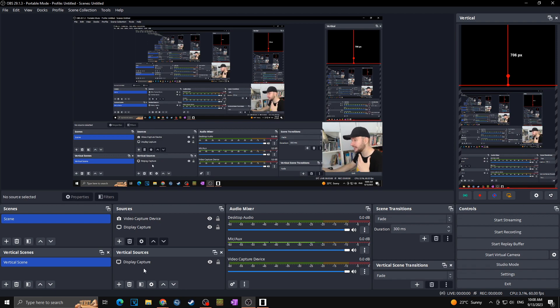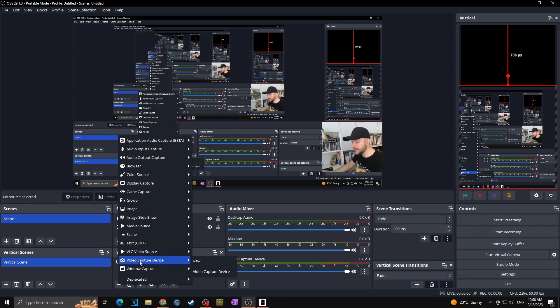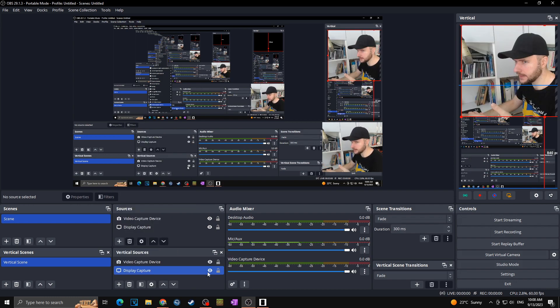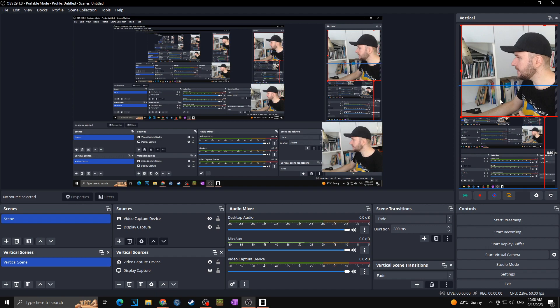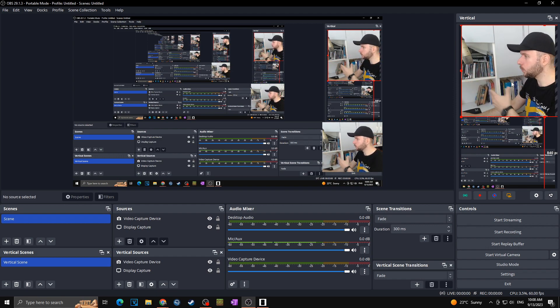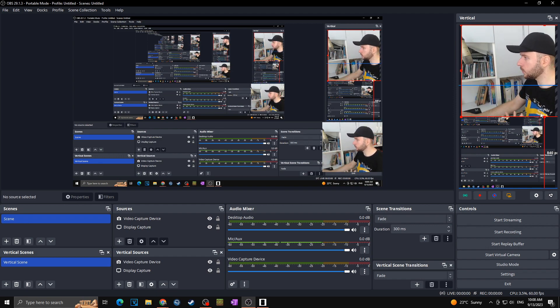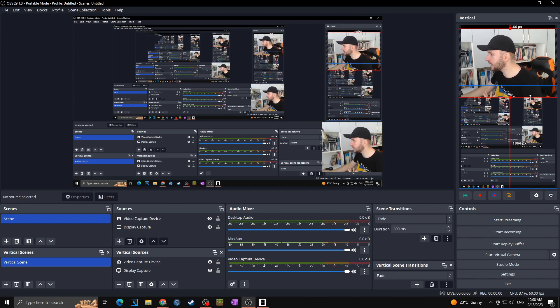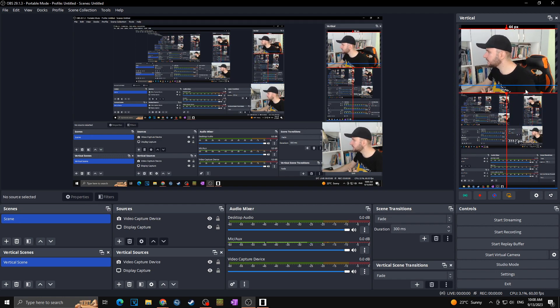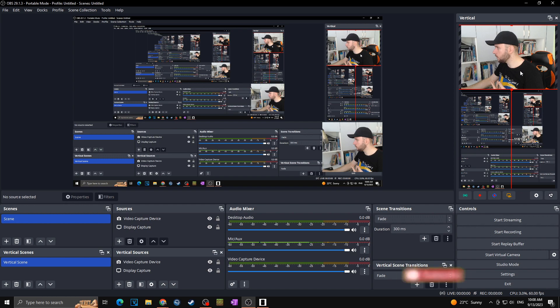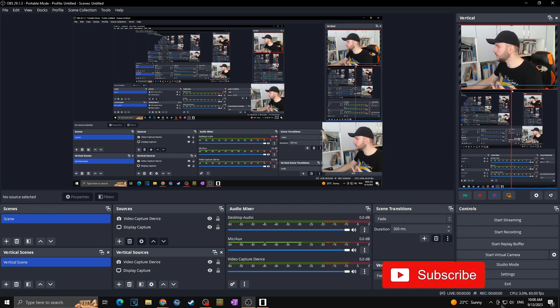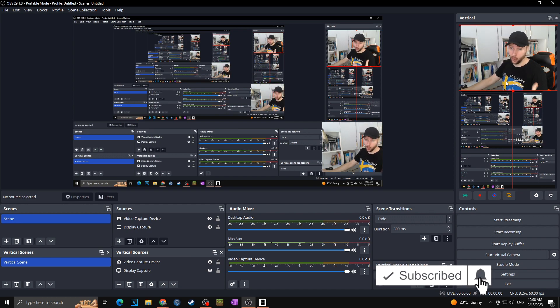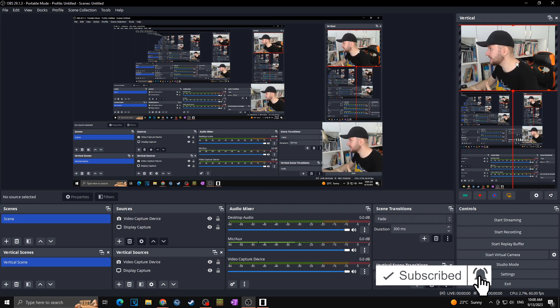So it's fast and easy. I will simply click once again on the plus and then video capture device like this and I will choose video capture device. Thanks this I simply added my webcam towards my vertical source and I can once again play with this how I want. I can change the size, center or whatever else. So in the end you can set up the scene by your own preferences.